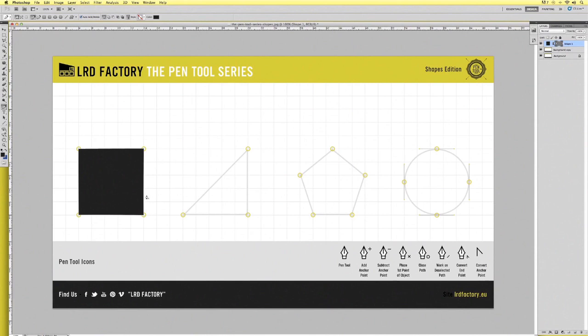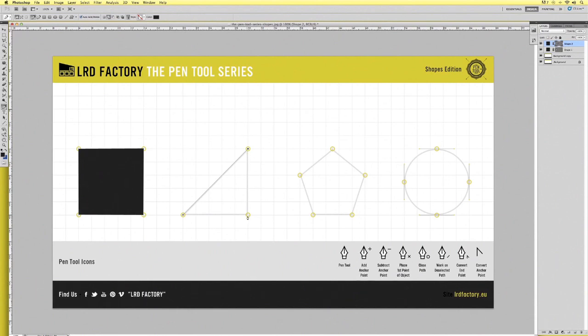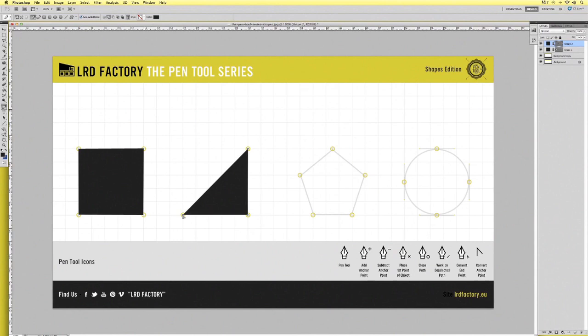We're going to do the exact same thing now with the triangle and the Pentagon. And as you do that you will be able to see the closed path icon as you go to close off each part. Let's click there and we'll click the top of this triangle. Now as we hover over here we see the closed path and then we'll just click that and that closes it off.